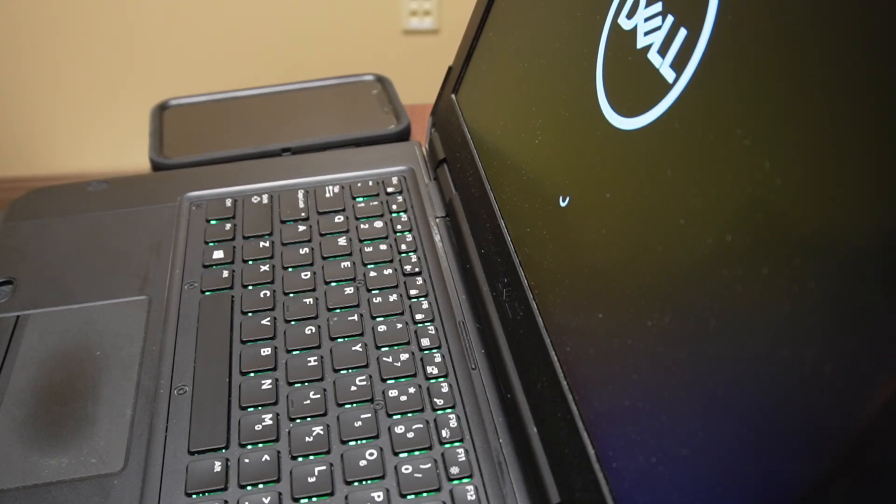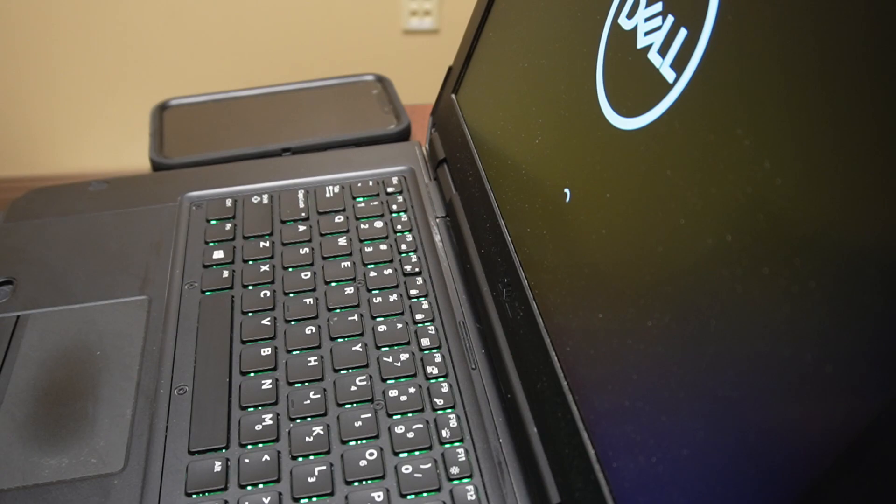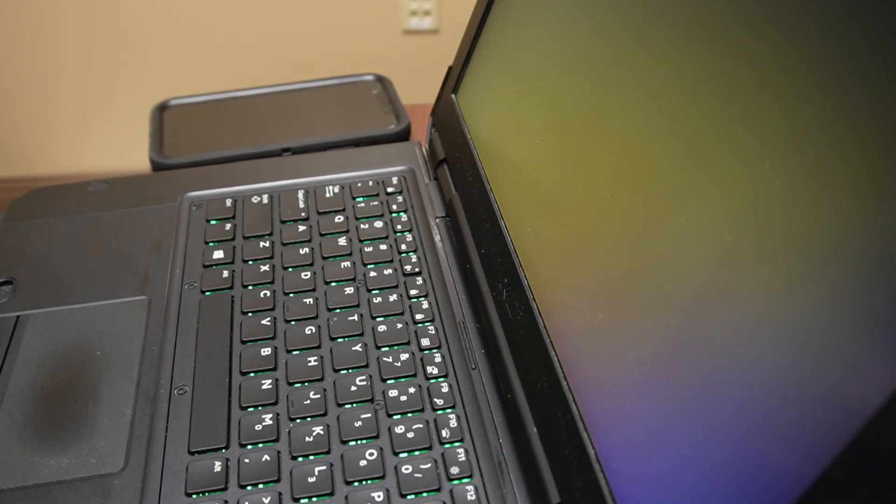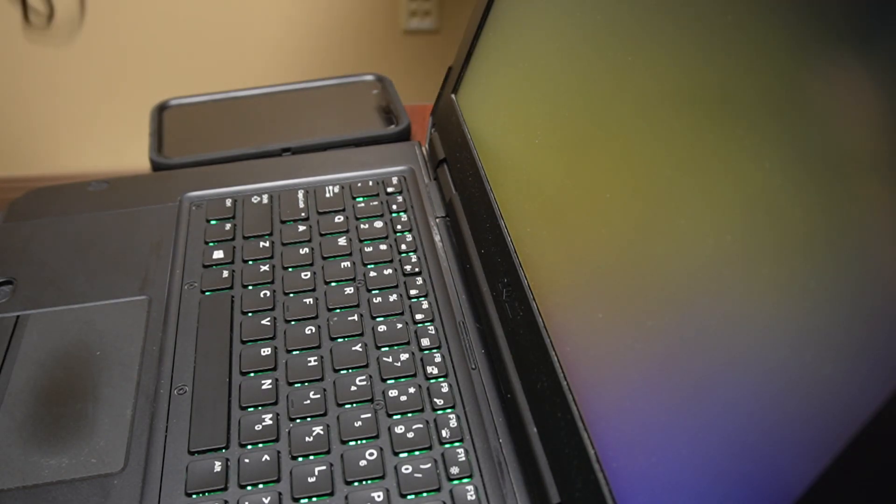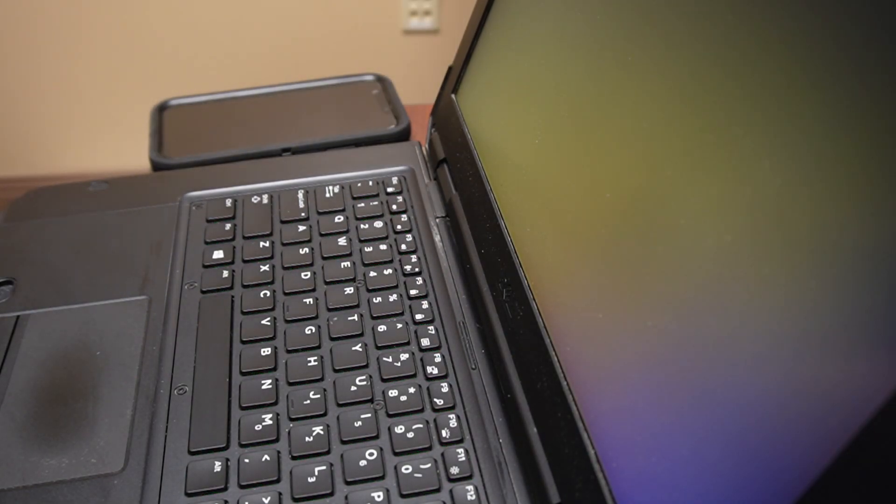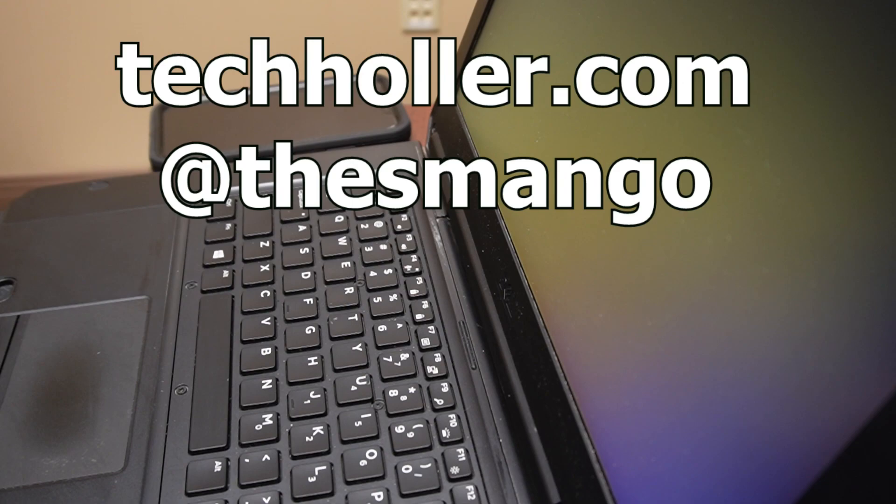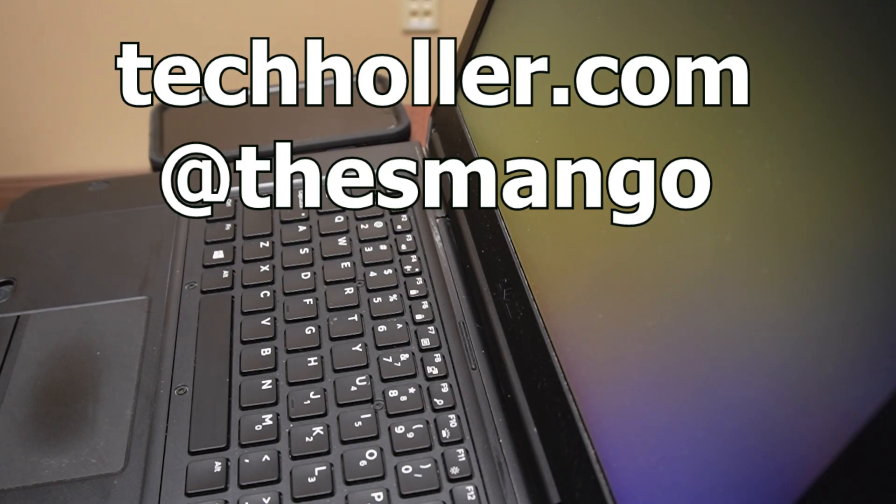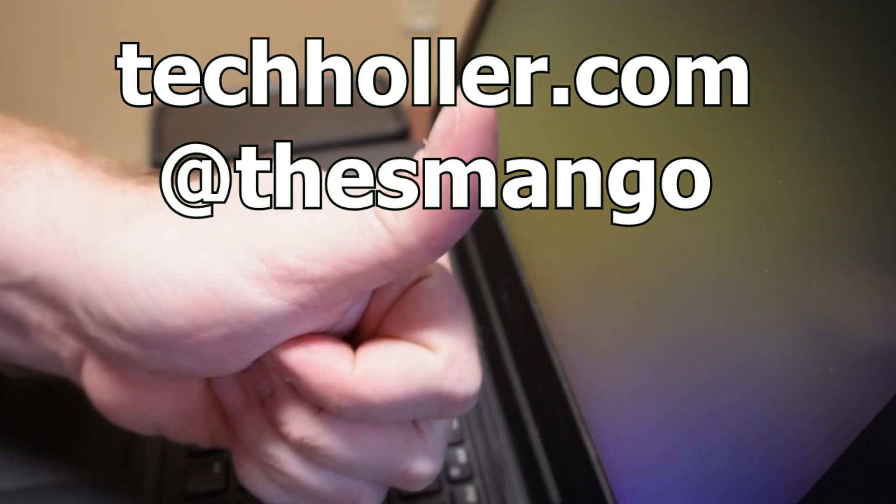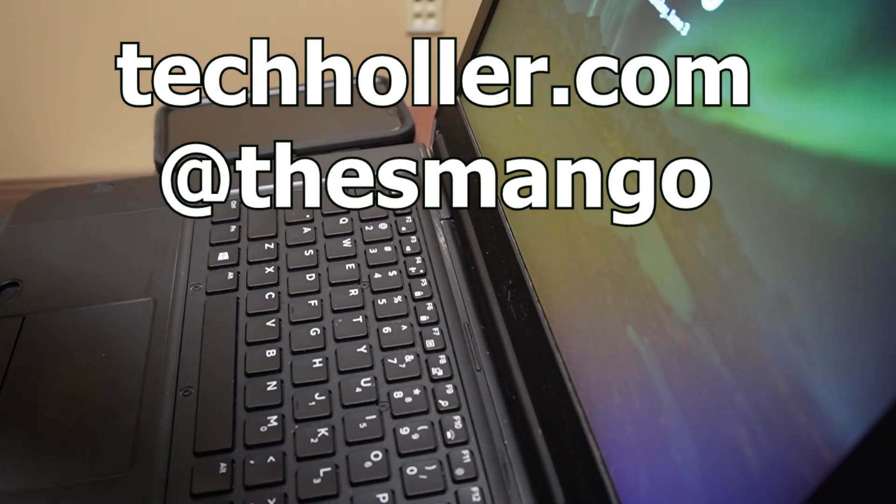Hope you guys enjoyed this video. Be sure to like and share this, leave a comment down below. Check out techholler.com, follow me over on Twitter.